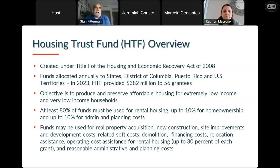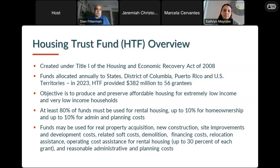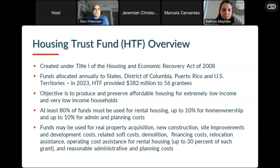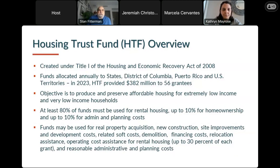The Housing Trust Fund money goes directly to states, DC, Puerto Rico, and the territories. This year the Housing Trust Fund provided $382 million to 56 grantees. It is designed to produce and preserve housing for extremely low-income and very low-income households. Eighty percent of the funds need to go for rental housing, some can be used for ownership, and up to 10% for admin.